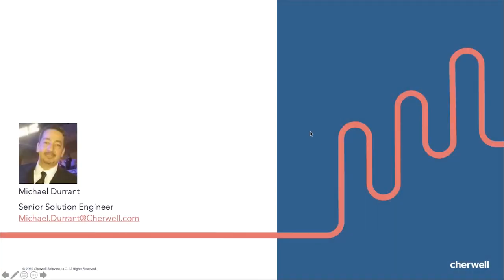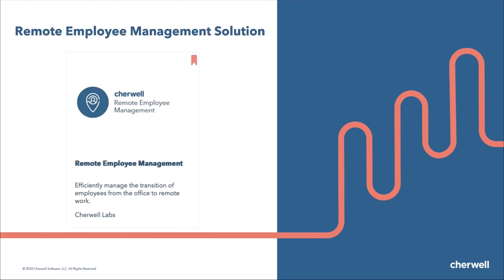Hi, I'm Michael Durant. I'm a Senior Solutions Engineer with Cherwell Software and today I'm here to give you a high-level overview of the remote employee management solution.